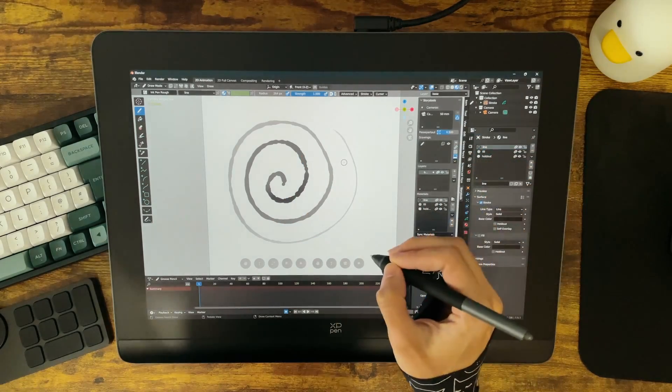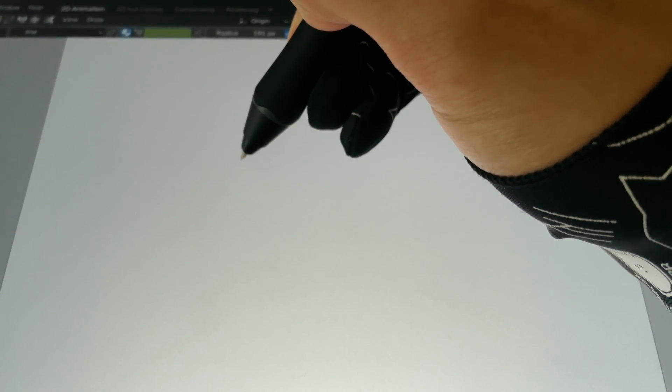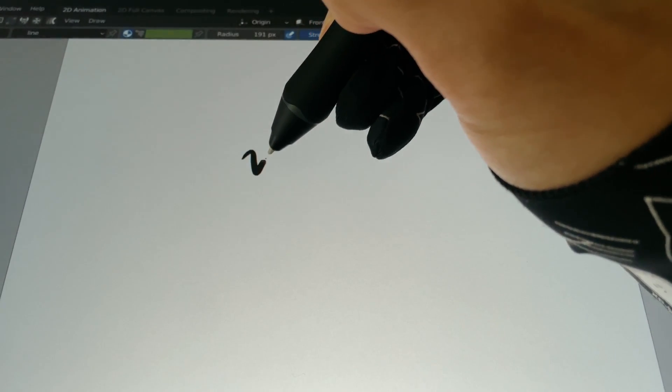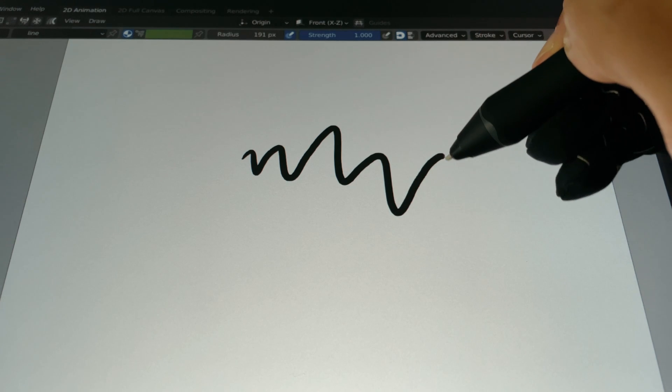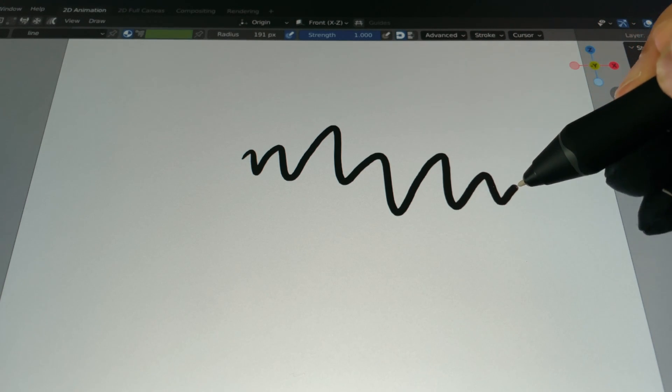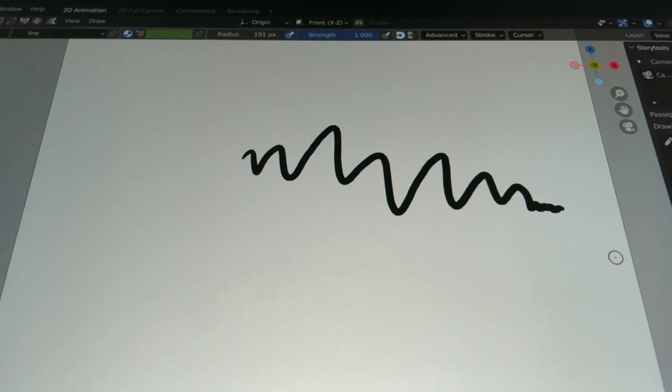In this close-up you can see just how accurate the pen is, and thanks to the laminated display there's also a very small gap between the pen and the screen itself.